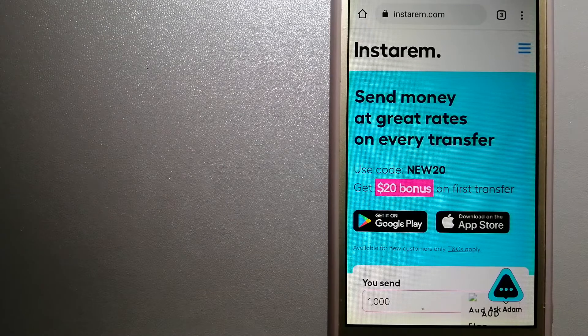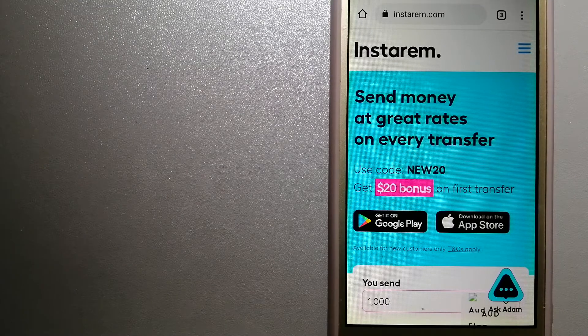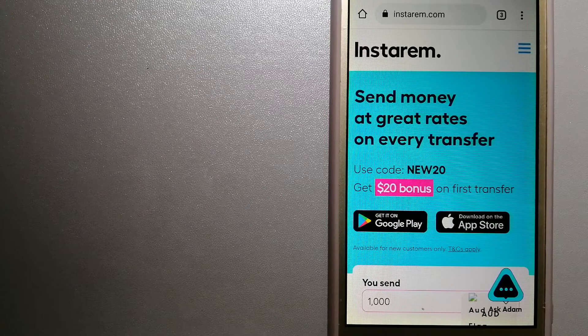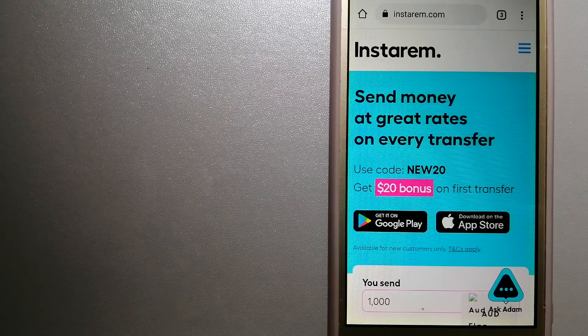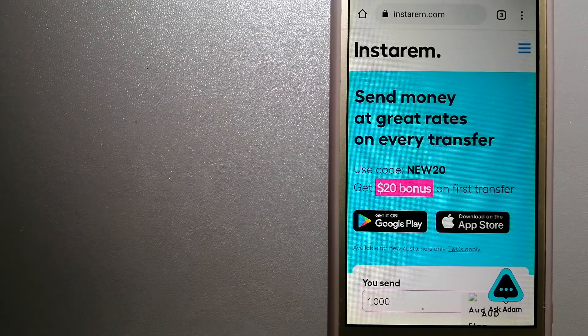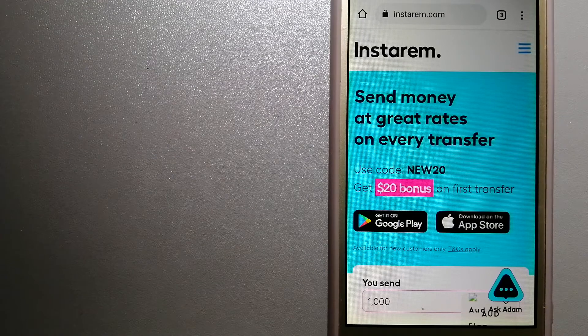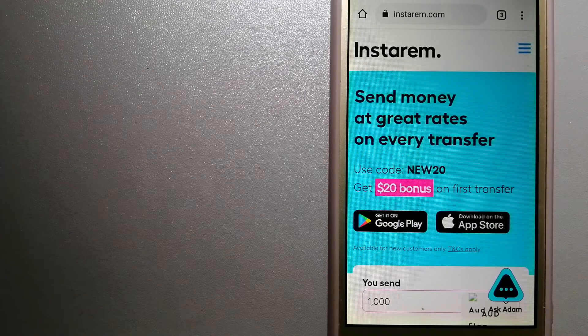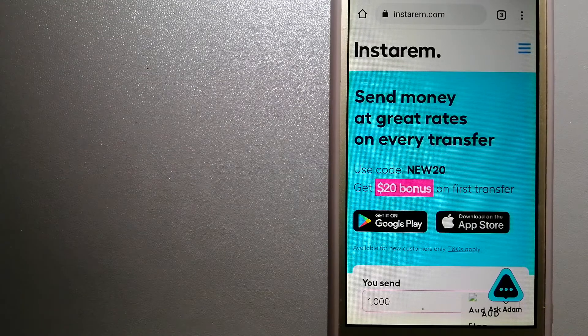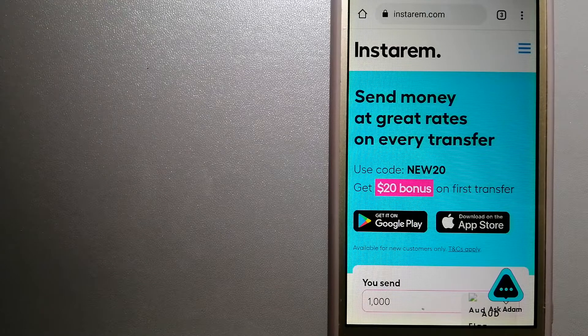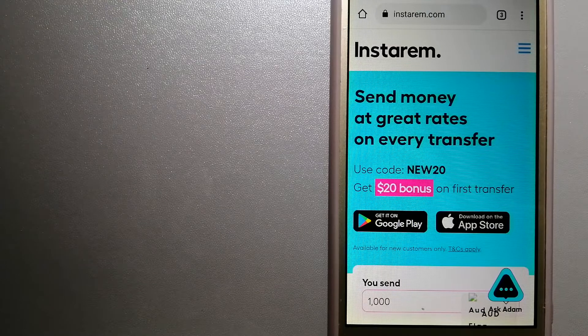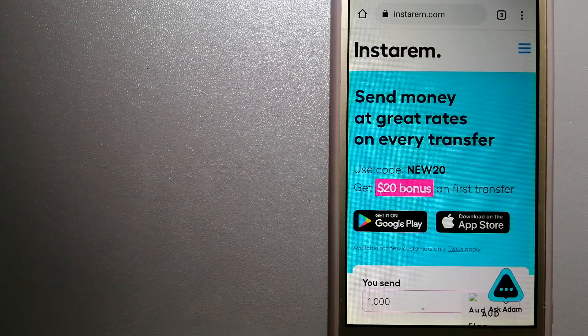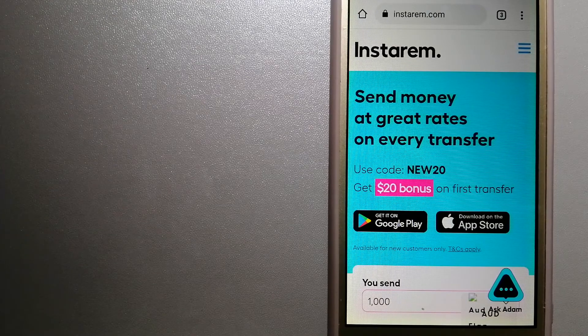It is committed to making the process of transferring money to your family and friends overseas simple, quick, and cost-effective. For more information on Instarem, just check the video description.